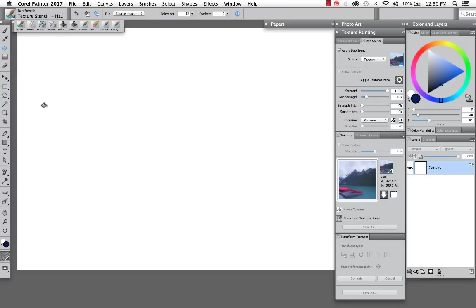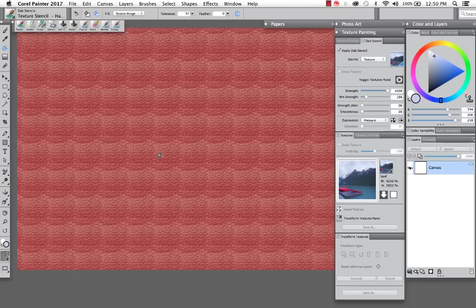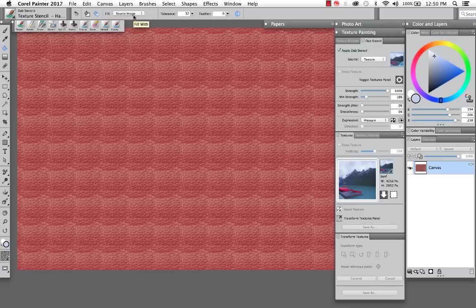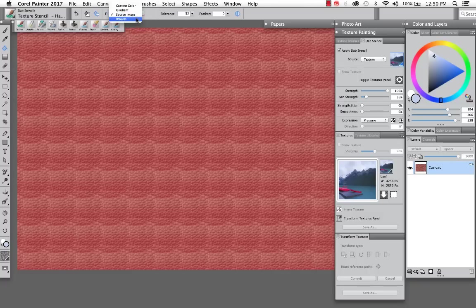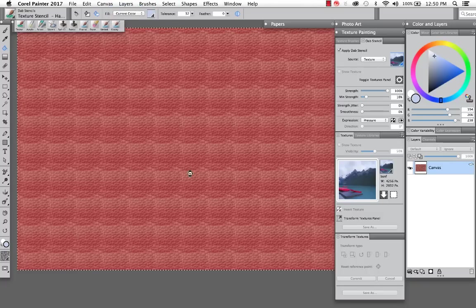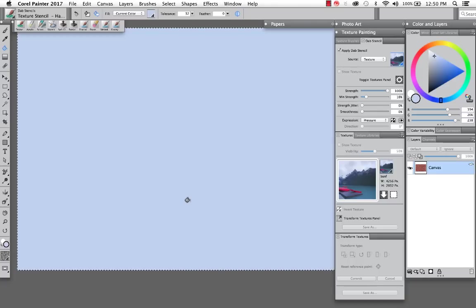And at this point in time, I'm going to grab my paint bucket, maybe get a nice kind of subtle blue color. And I'm going to drop this in. Now, I wanted to show you this because by default, Painter will fill with the source image. And you might be thinking, what the heck is going on? So I'm going to switch this. You can choose from a color, a gradient, the source image, or weaves. If we switch back to color and we drop this in, now I've got my canvas filled with color.